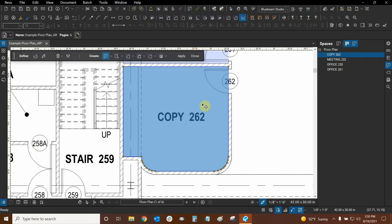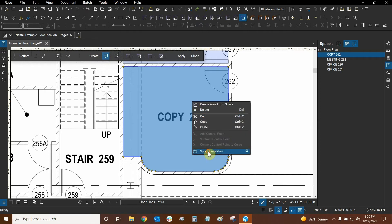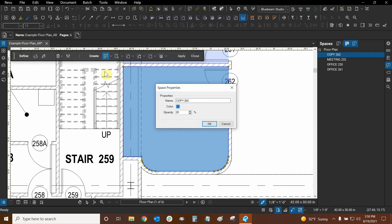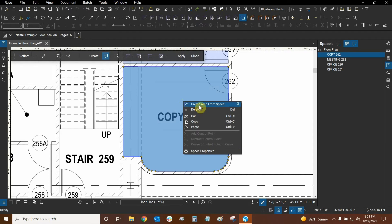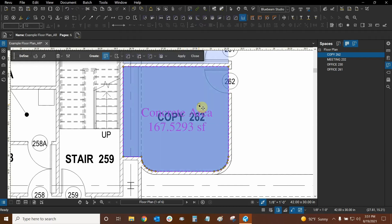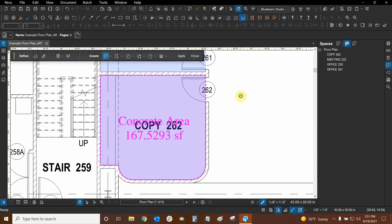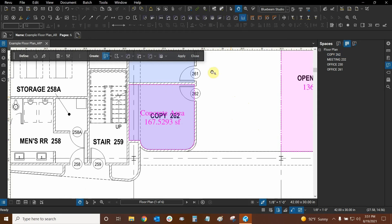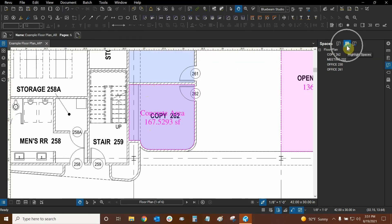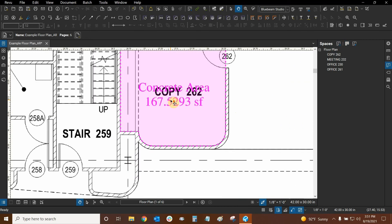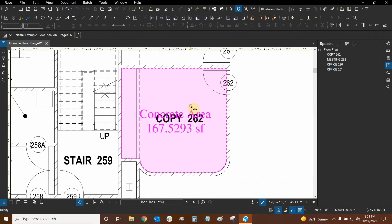We can right-click on the space and go to Space Properties to confirm all properties were picked up from Dynamic Fill — that was successful. Now I'll right-click one more time and show how to create an area from a space — click it and it's done immediately. To avoid seeing two objects on top of each other, I'll close Dynamic Fill toolbar and uncheck Highlight Spaces in the list. Now there's just the area visible, so it's very easy to turn a space into an area.